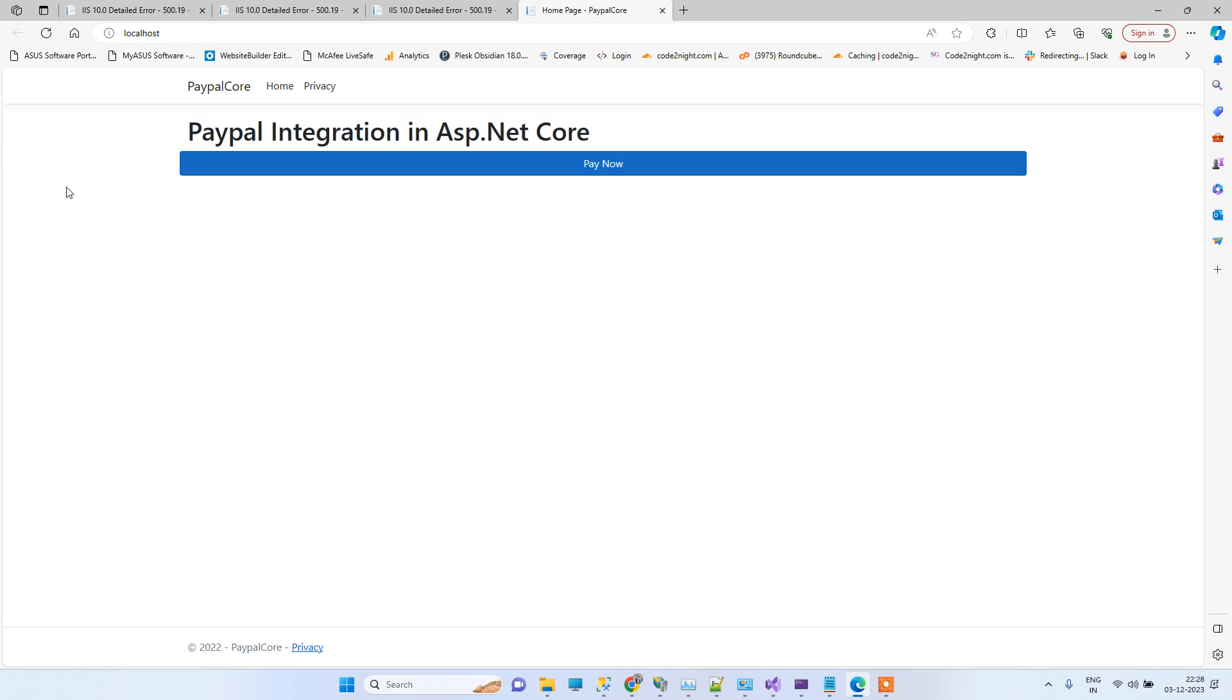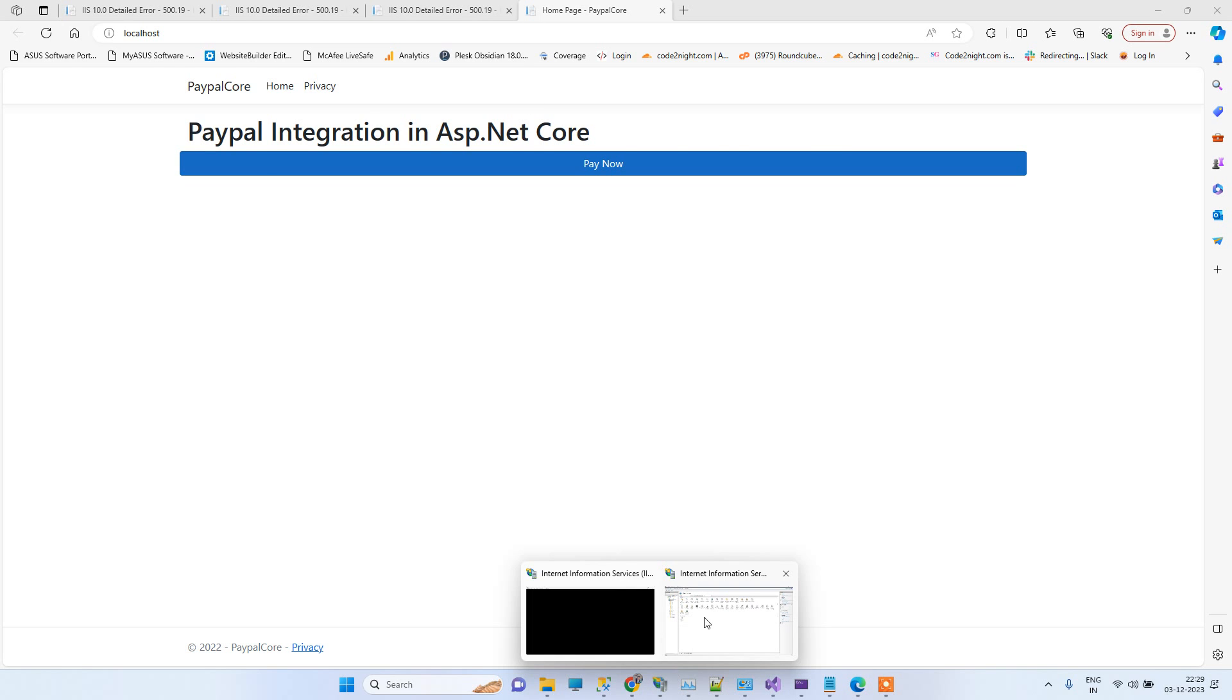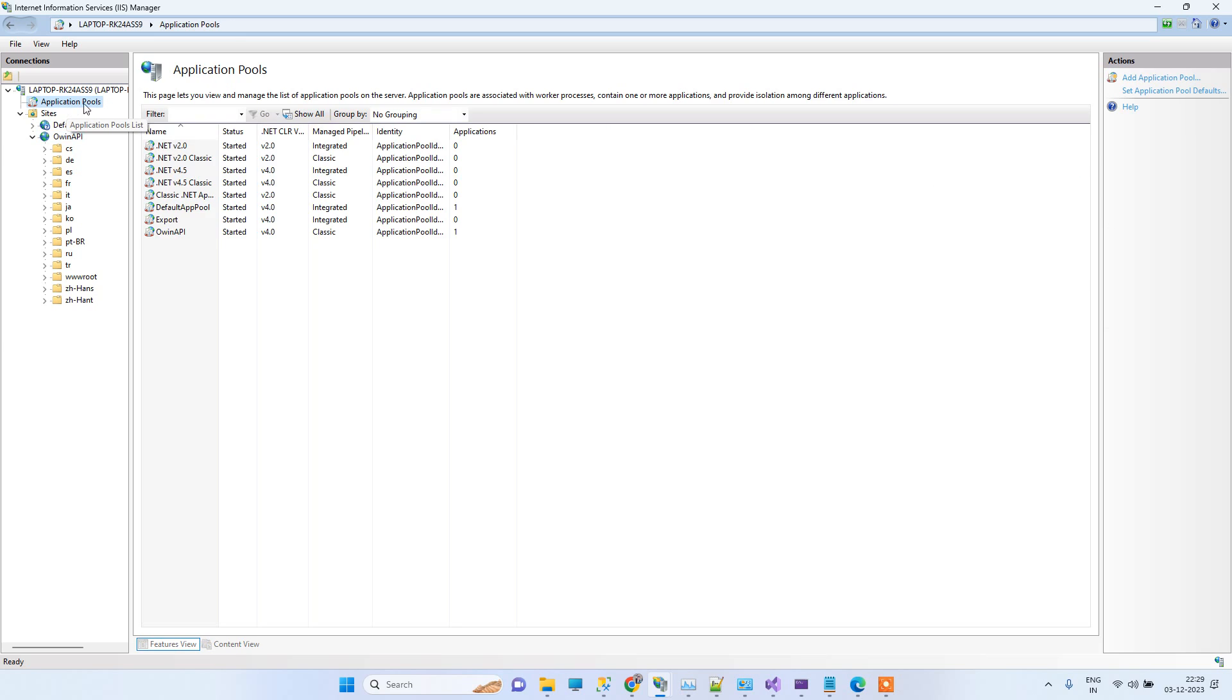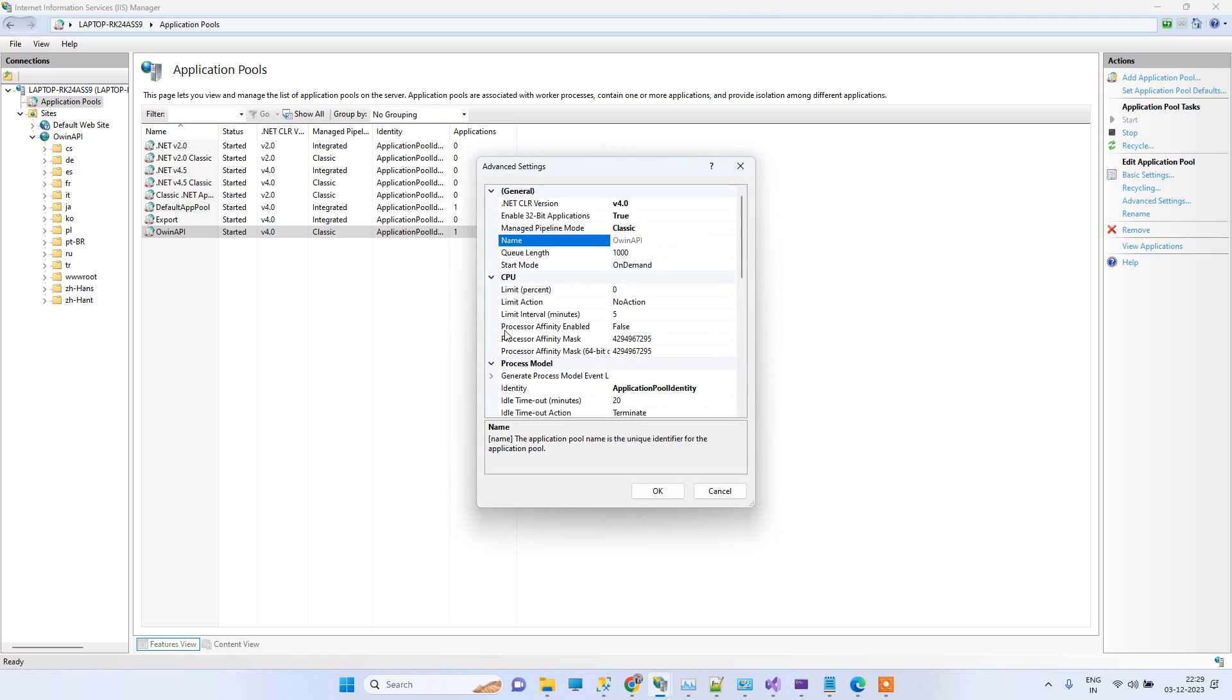In case you start getting the error file 0.32, then what you can do is you have to go to the application pool and then you have to check the application pool and right click on that and go to advanced settings.